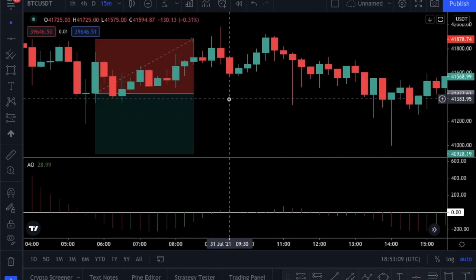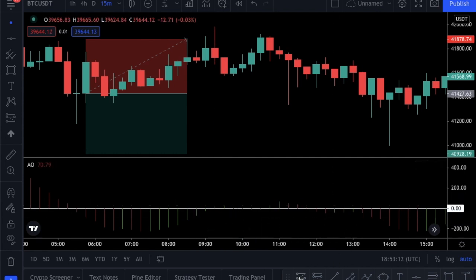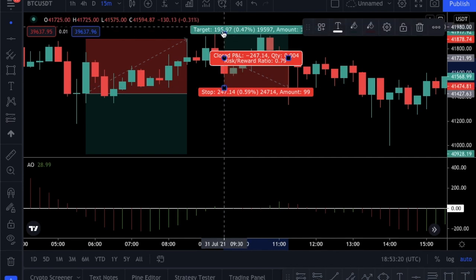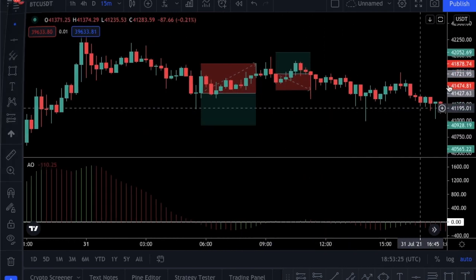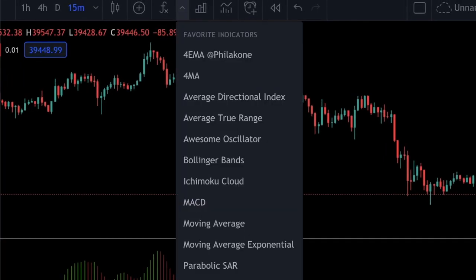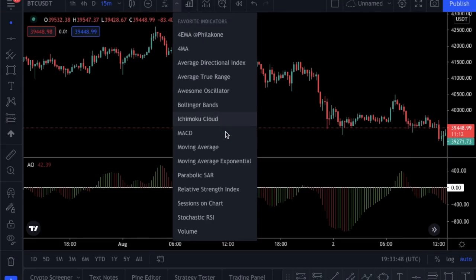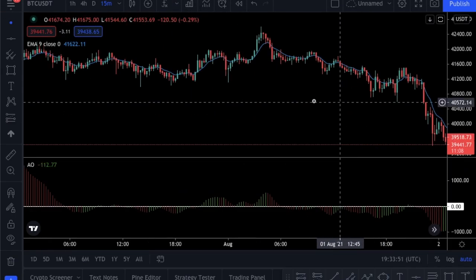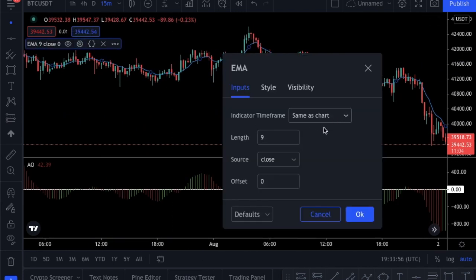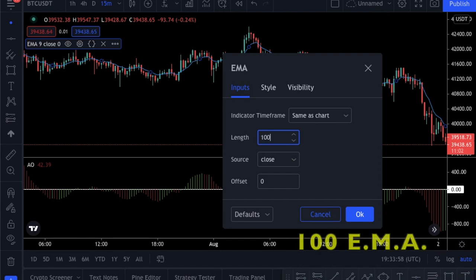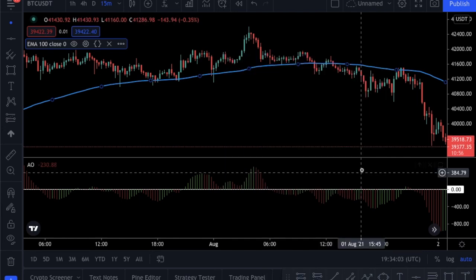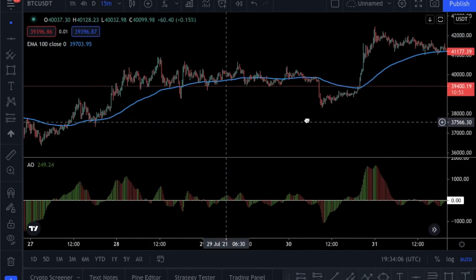Since the Awesome Oscillator works better in trending markets, the easiest way to filter our entries is to determine the trend and never trade against it. The easiest way to determine the trend is to use moving averages. So I will add an exponential moving average to our chart. We use a 200 moving average in most of our strategies, but according to my backtests a 100-period exponential moving average works best for this strategy — though don't be shy to backtest for yourself. So we have to click the settings icon and change the length to 100.